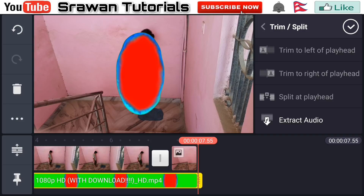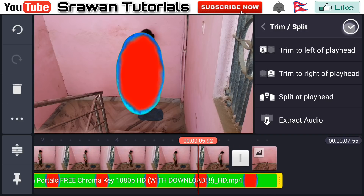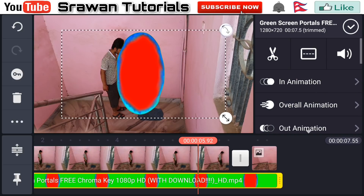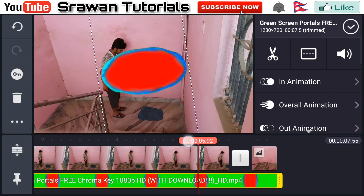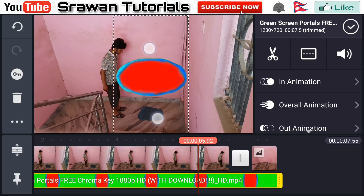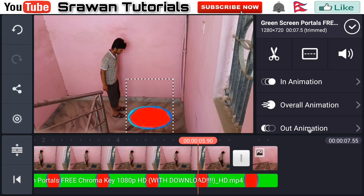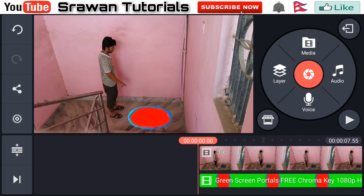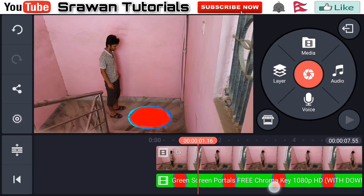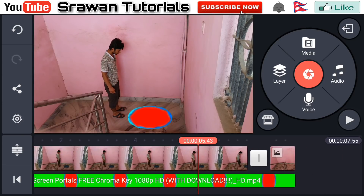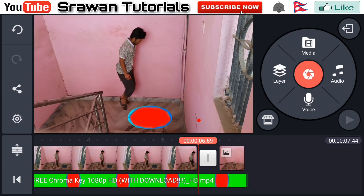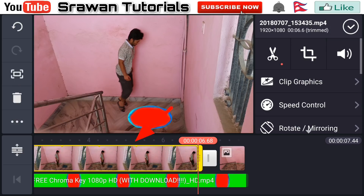Use the scissor tool and trim to the right of the playhead. Now guys, adjust this properly in terms of size and position. It's perfect now. From here select this and go to the left side.